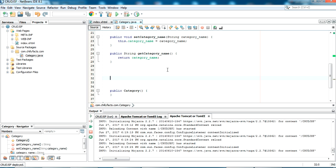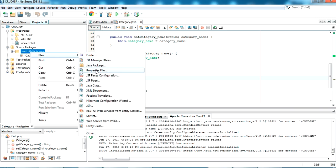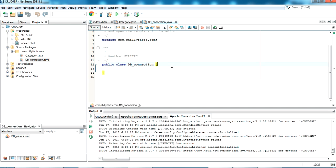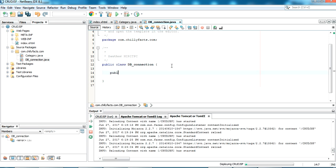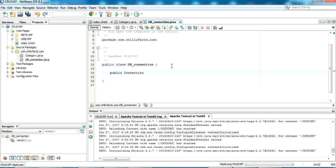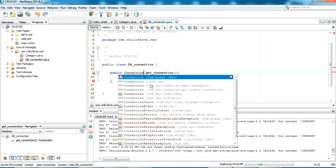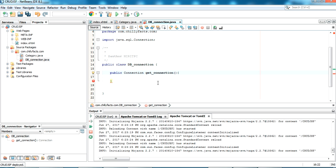Next, I need to write a function to update the database. Before that, I should add a DB connection class to set our database credentials and connect to the database. I'm creating a Java class named 'DBConnection', and inside it a public method returning a Connection object from java.sql called 'getConnection'.